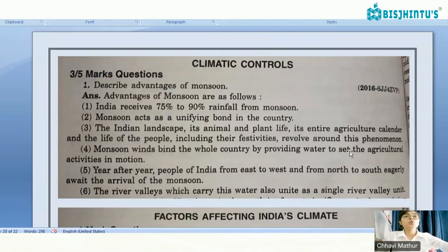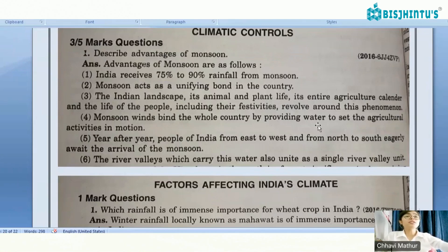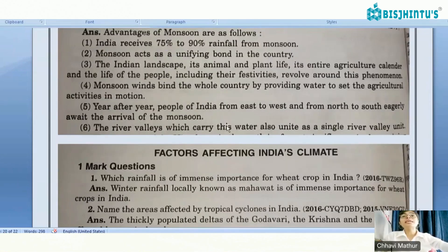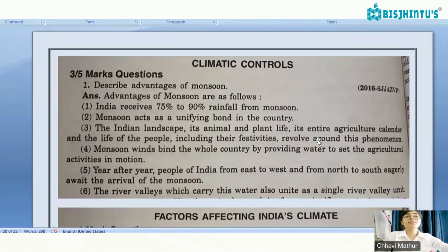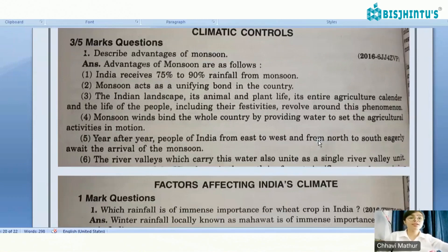We just discussed this. Monsoon winds bind the whole country by providing water to set agricultural activities in motion. Year after year, people of India from east to west and from north to south eagerly await the arrival of the monsoon. The river valleys which carry this water also unite as a single river valley unit — this is the advantage of monsoon.